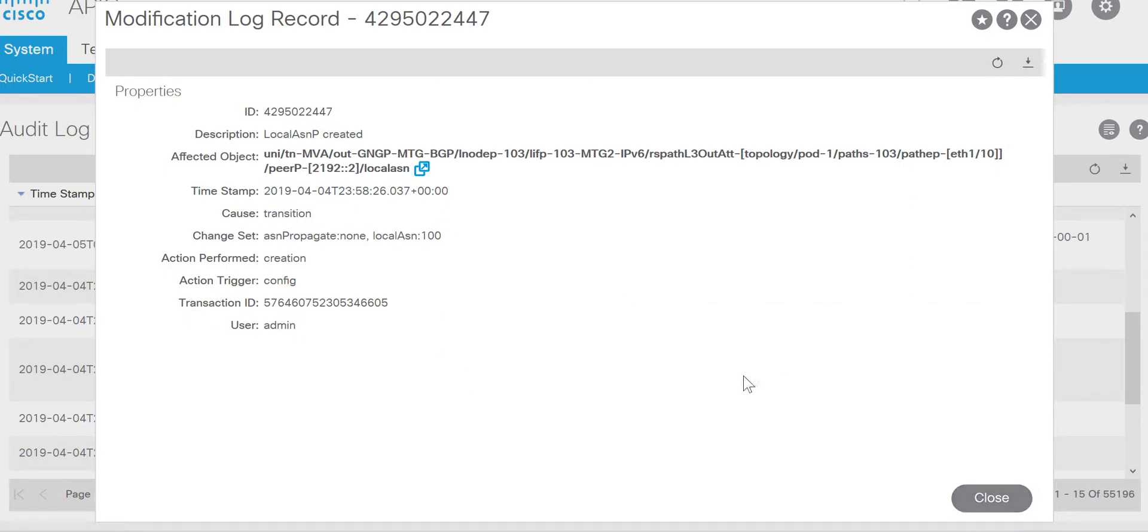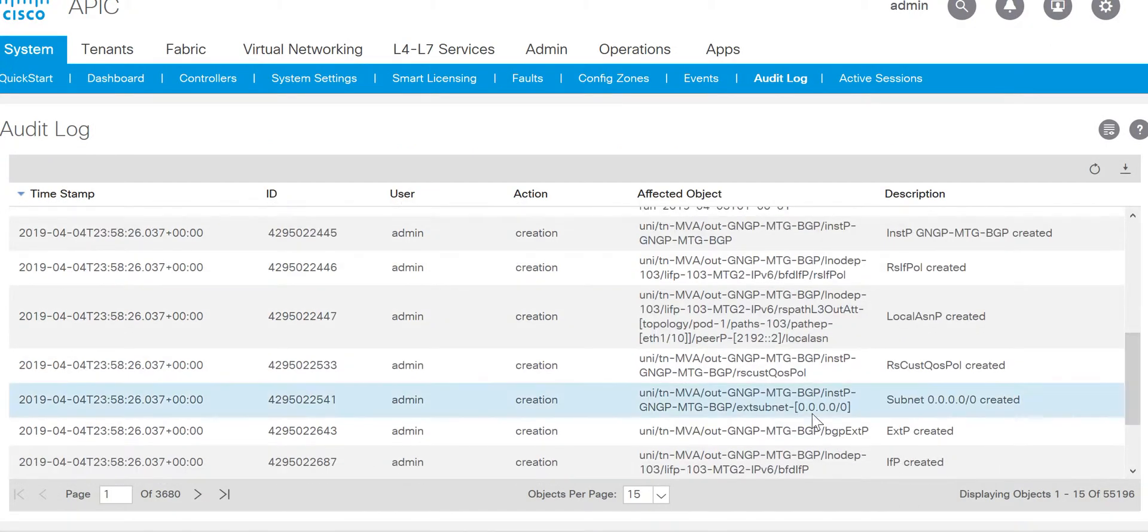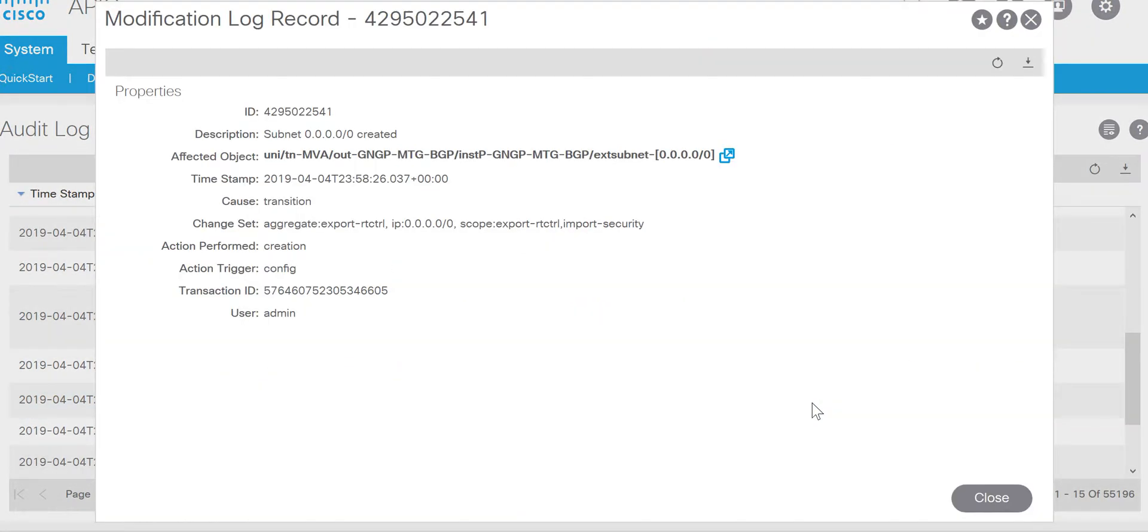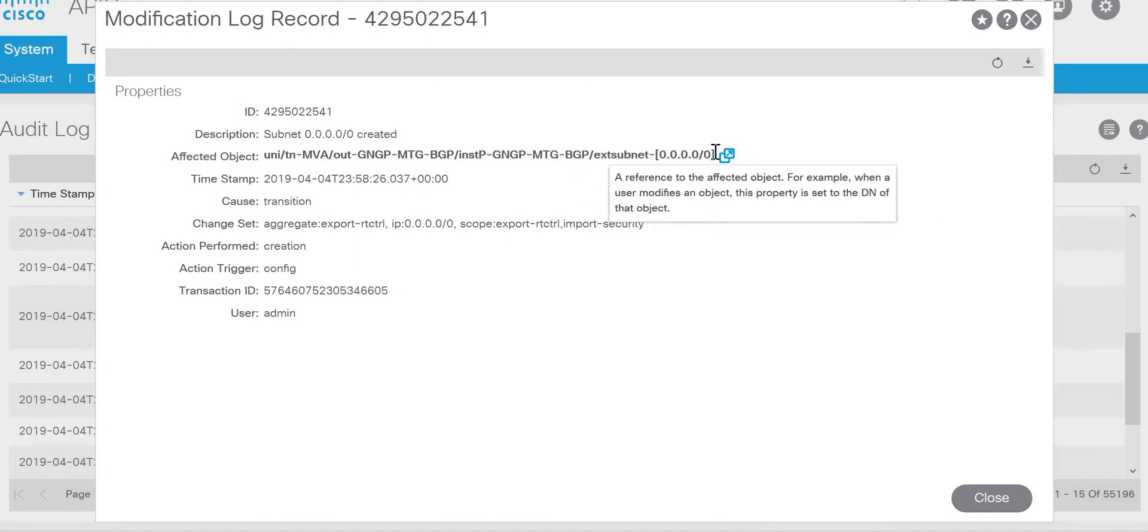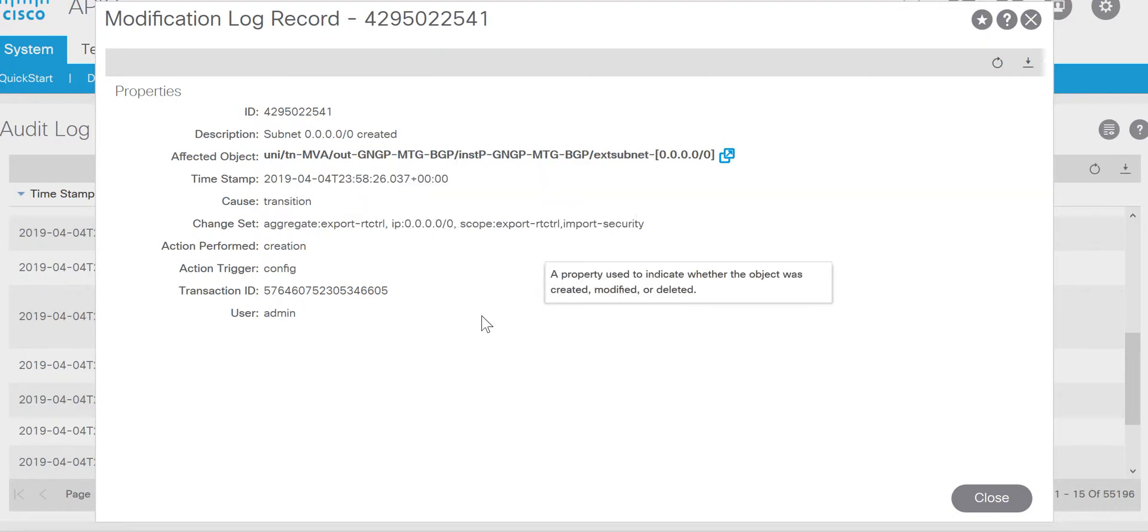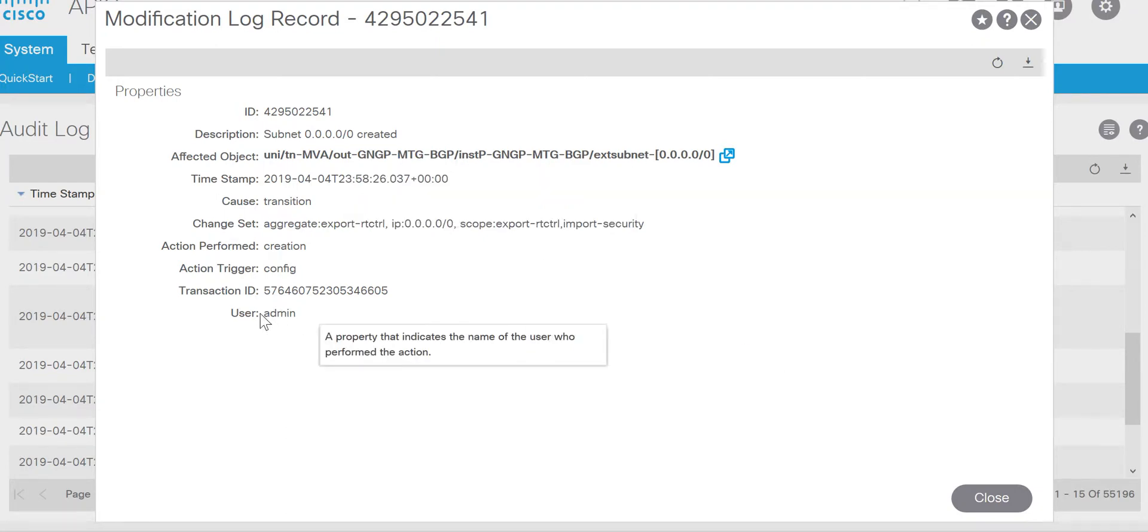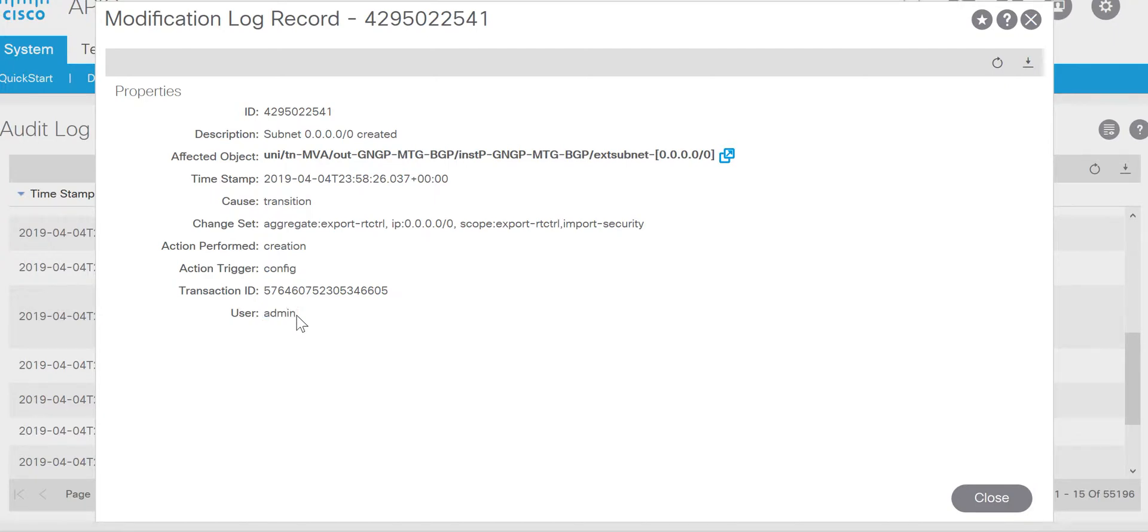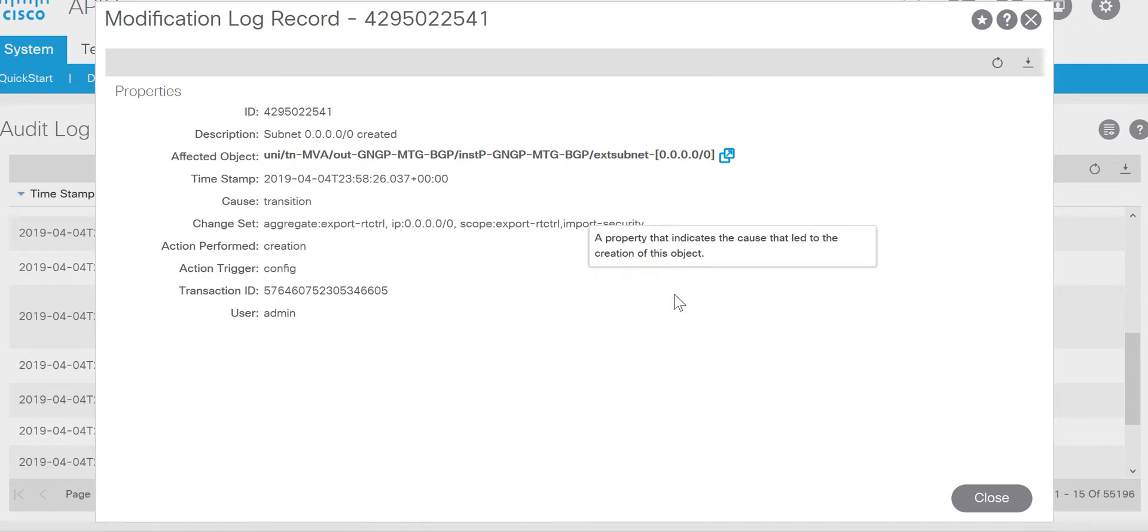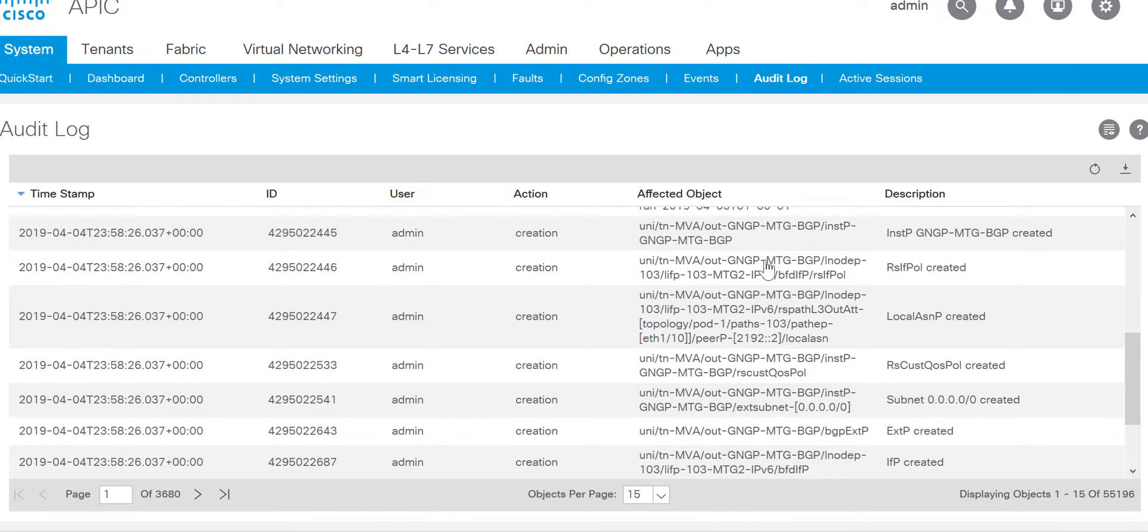Here if I can see this external subnet 0.0.0.0/0 was added in this specific L3Out. Since I have everyone, there is no TACACS so user is showing as admin. But if you have TACACS it will be shown who has done the changes. Here it will show for the entire fabric.